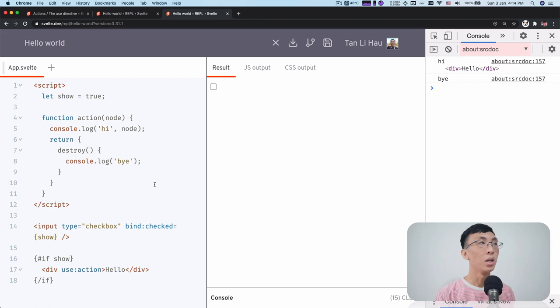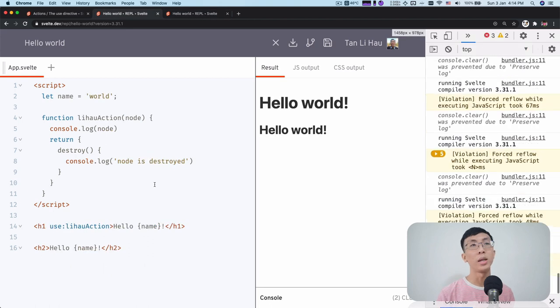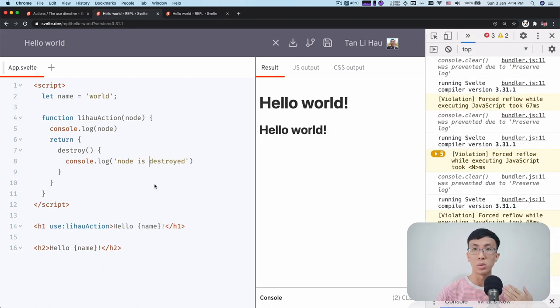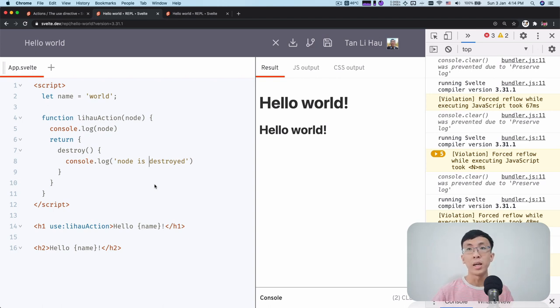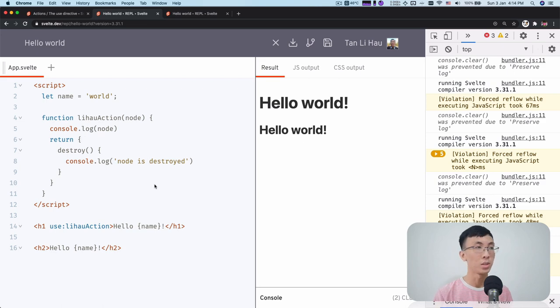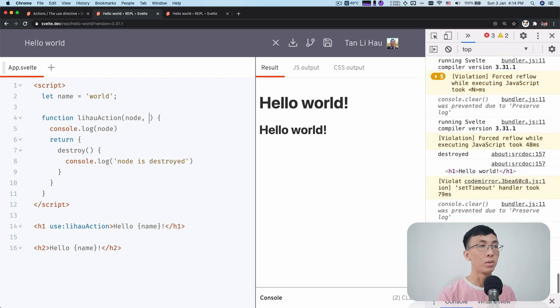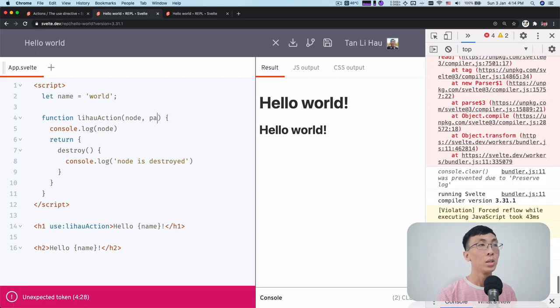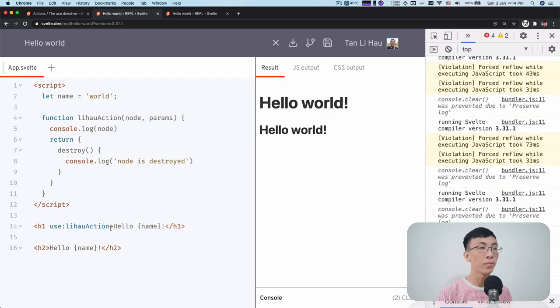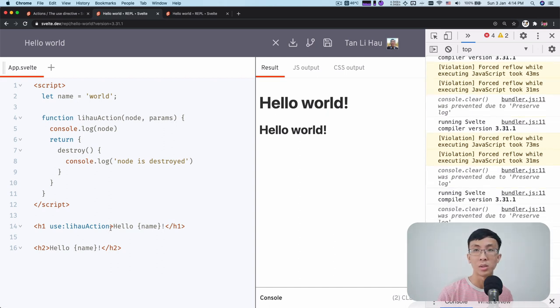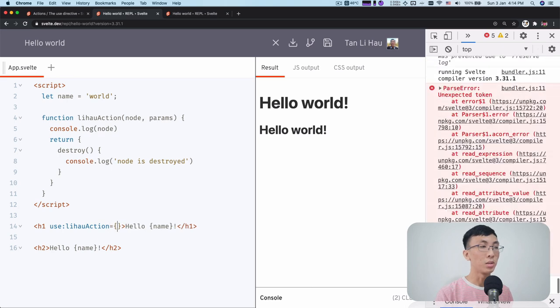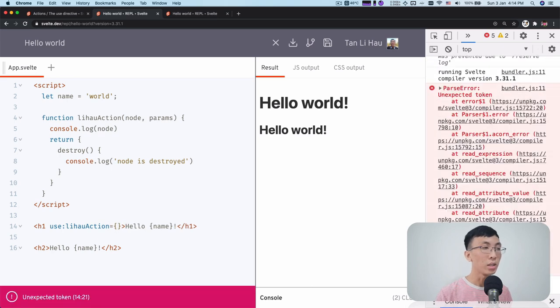So earlier on, I mentioned that action itself has a couple of parameters. So the first one is a node, which is the element itself. And it actually takes in two parameters. So one is the node. The second one is called the params. So what params does is that actually in an action, you can pass parameters to an action. You can do it like this. So it's like, imagine this is an attribute.